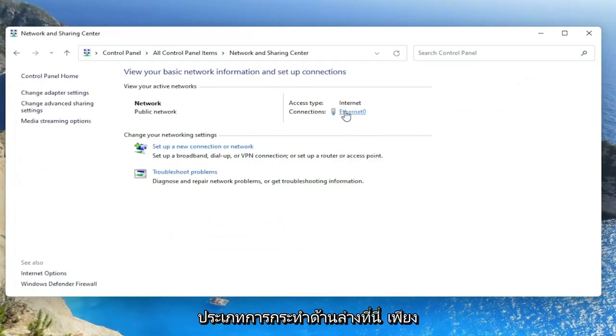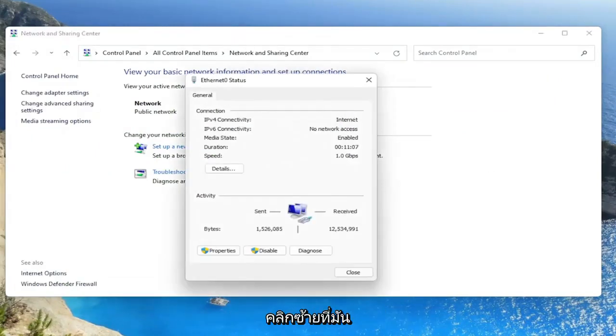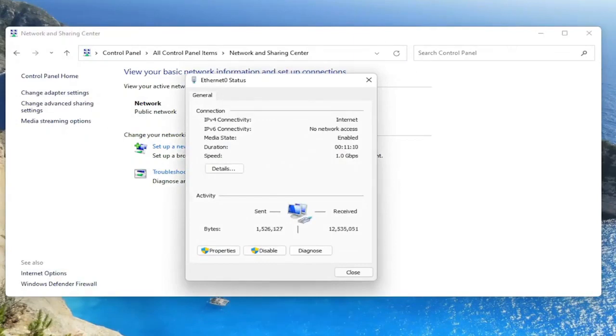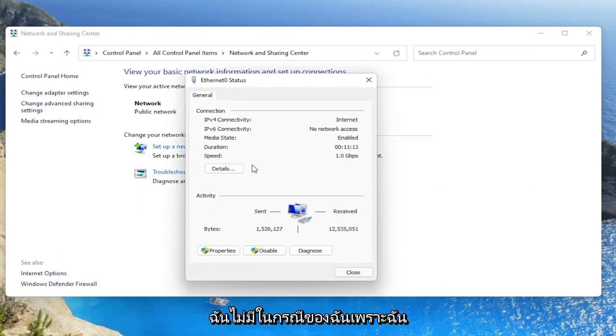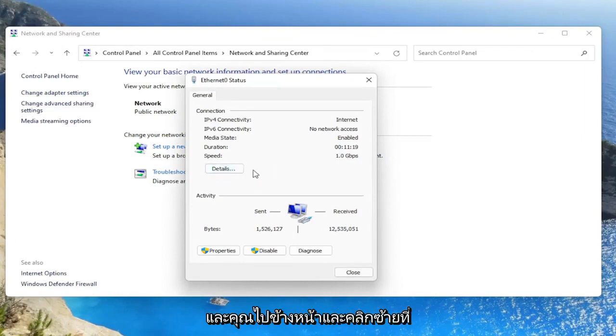You want to select your internet connection type under here and click on it. I don't have one in my case because I'm on an Ethernet connection. But next to the Details button, there'd be a button that says Wireless Properties. You'd go ahead and click on that.